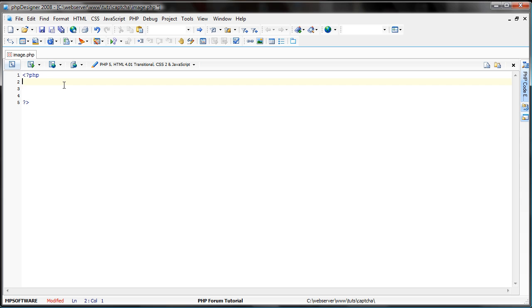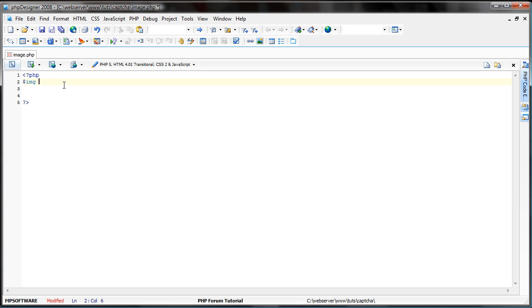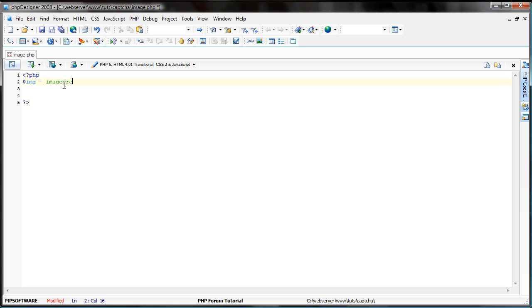And now to create the image, we're going to set a new variable called img for image, a shortcut, and we're going to use imagecreatetruecolor, and now set the size of it. Let's do 80 and 30.